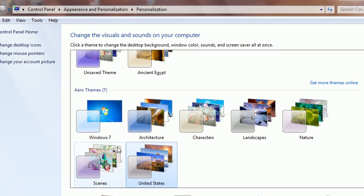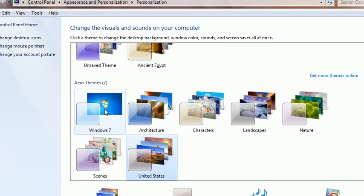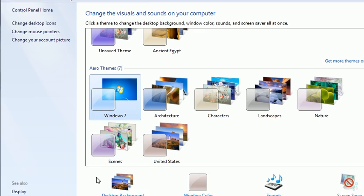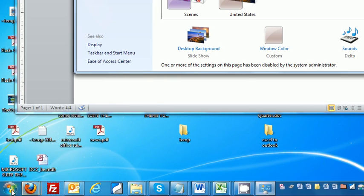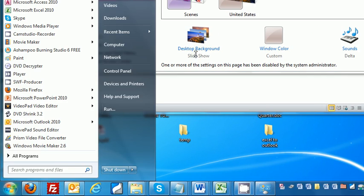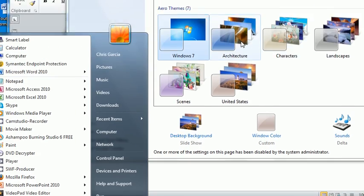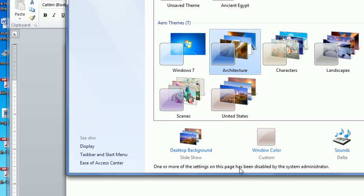Once you're here, you can select what theme you want. Go to architecture,